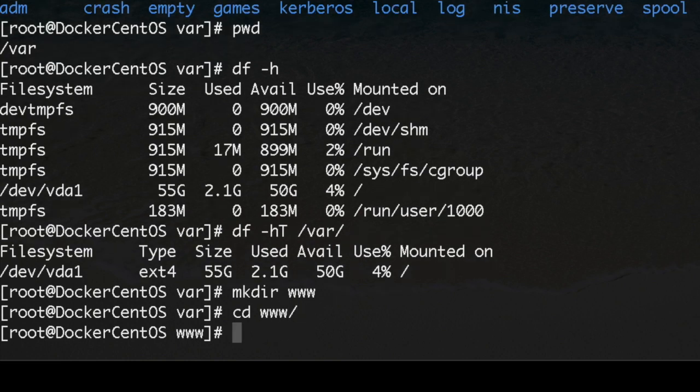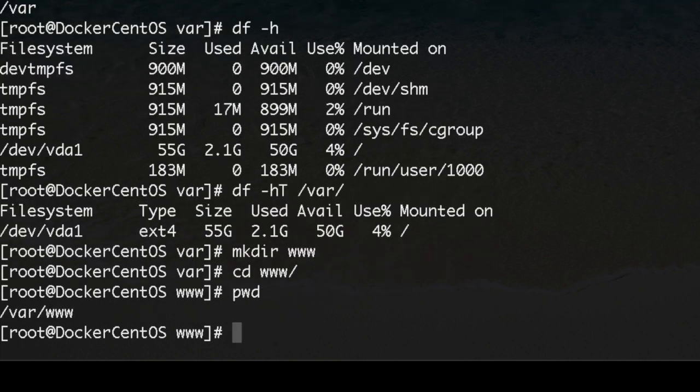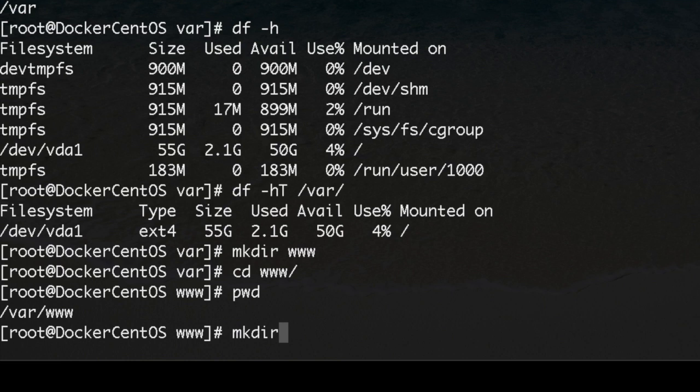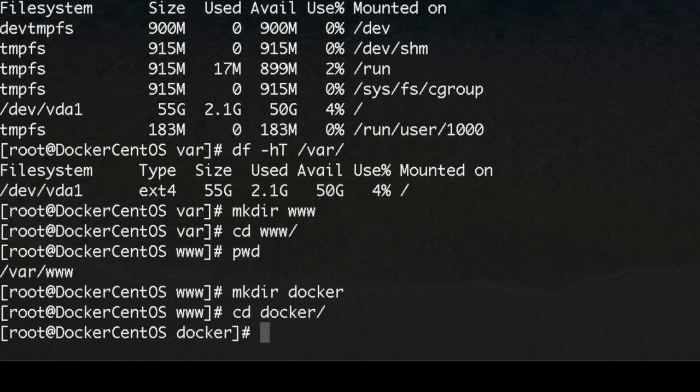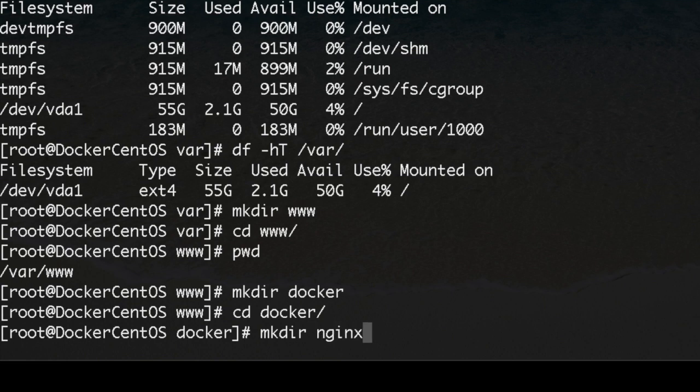We're inside it. We're going to create finally the directory for our docker files, so again make directory docker. First let's go there to the docker directory.